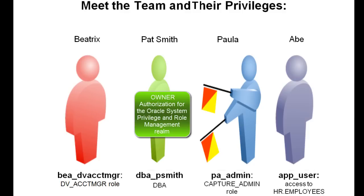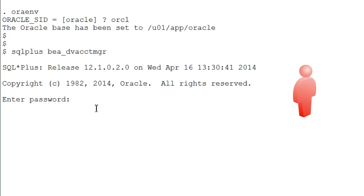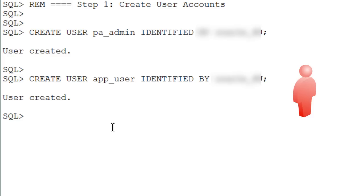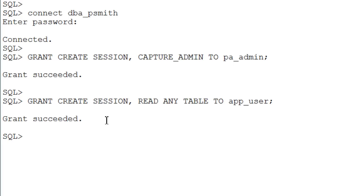And finally Abe, he works for HR and has access to the Employees Table which is the target of this privilege analysis. Login to SQL Plus as a user who has been granted the DV Account Manager role. Create User Accounts for this tutorial.